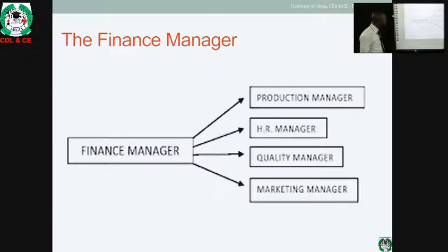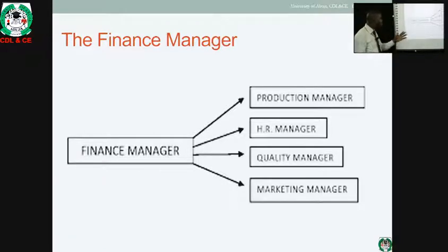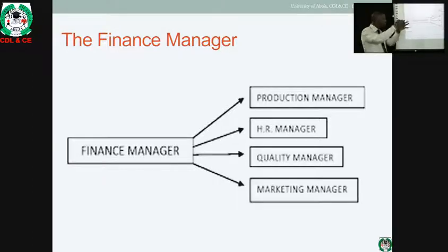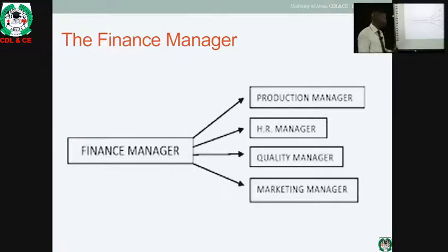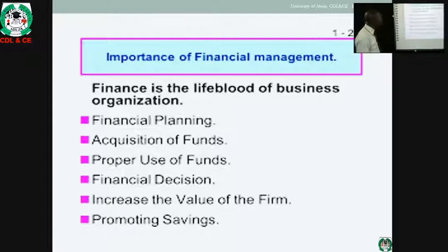Who are the financial managers? When we talk of financial managers, we look at them in terms of production manager, human resource manager, quality control manager, and marketing manager. They all work together, because there's no way to talk of a finance manager without these other segments. The importance of financial managers includes financial planning.